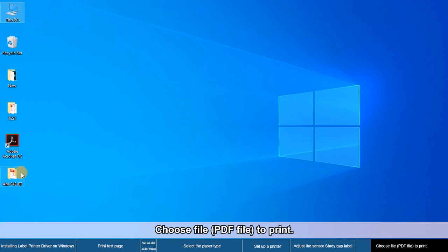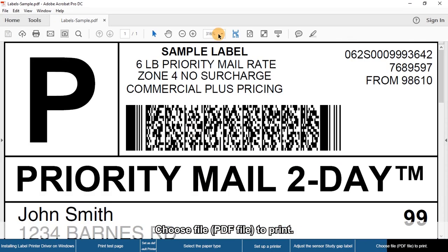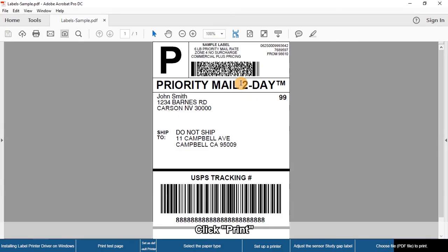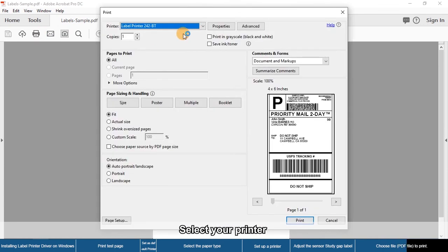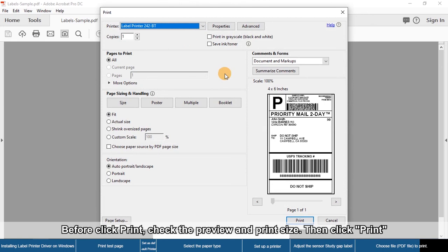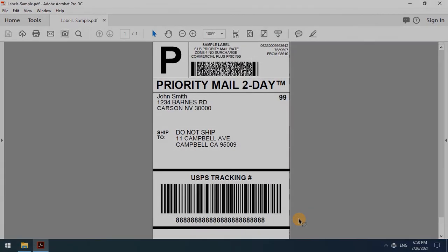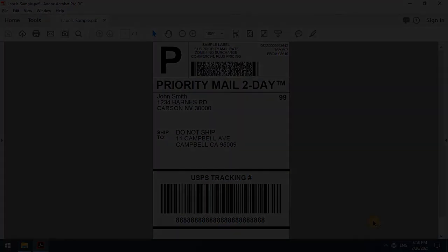Choose a PDF file to print. Click Print and select your printer. Before clicking Print, check the preview and print size, then click Print.